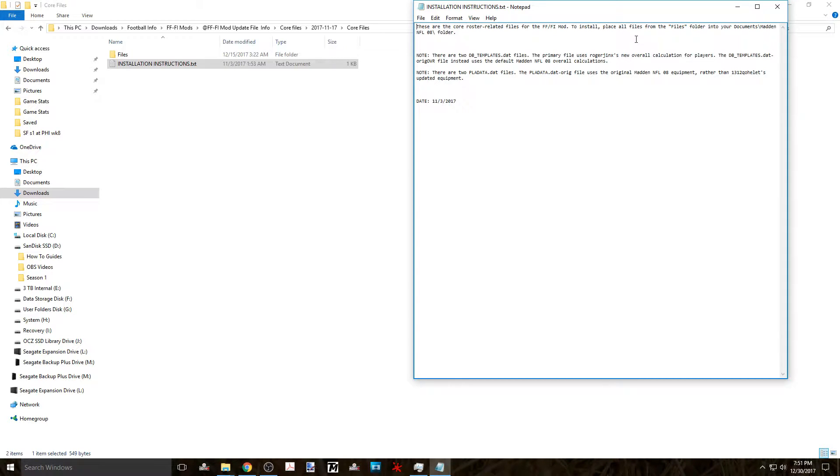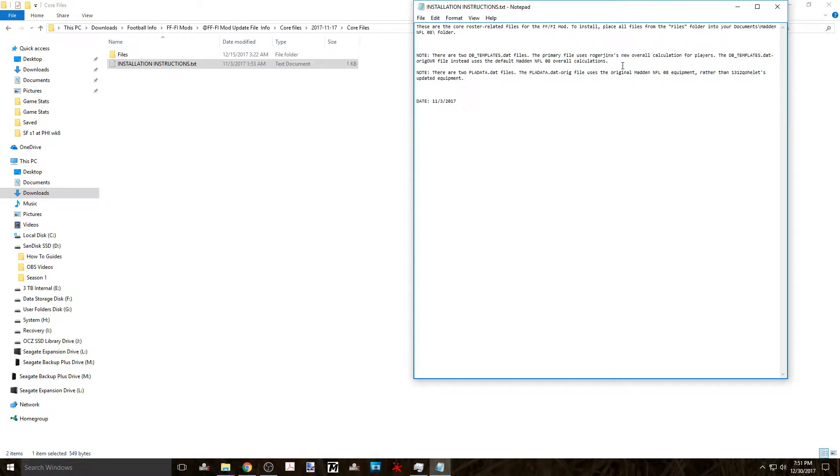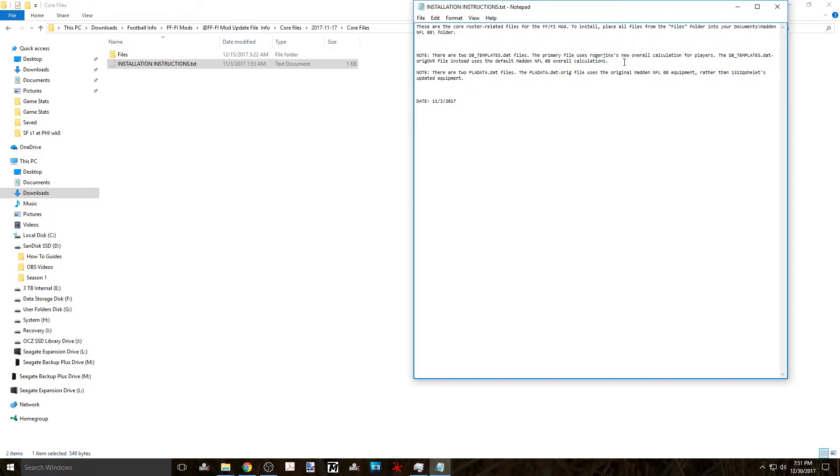So starting with the core files navigate and open the core files folder and open the installation instructions. Here we see that you download these files into the documents folder.